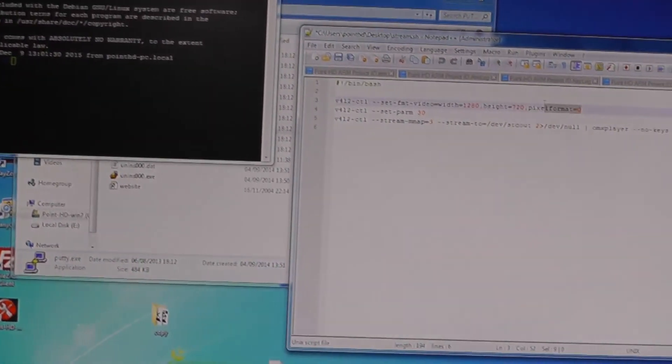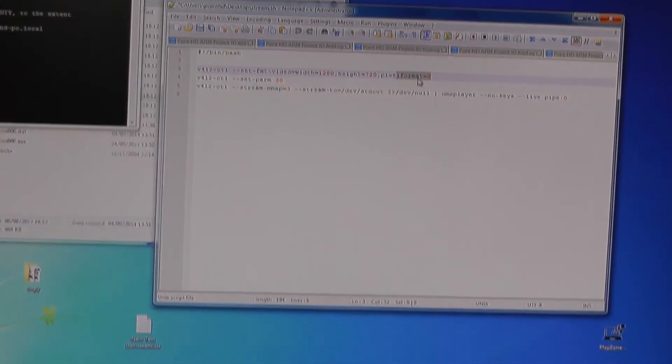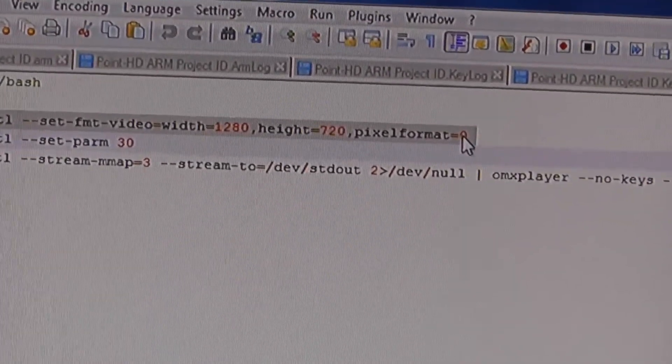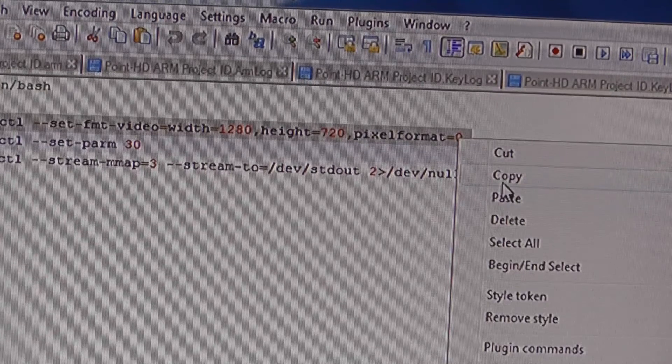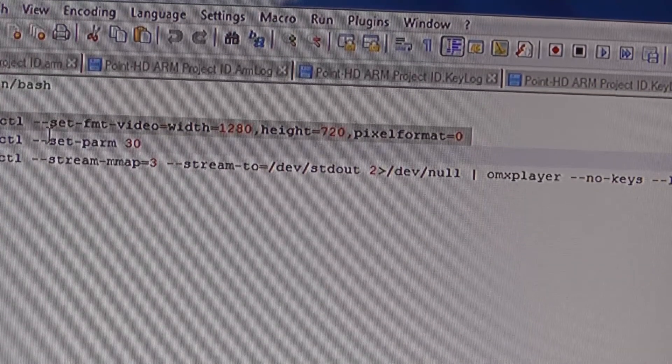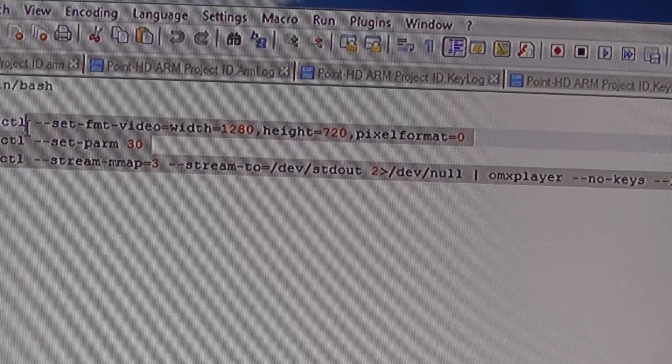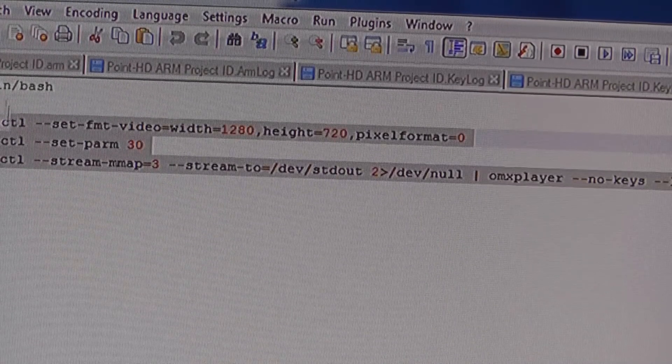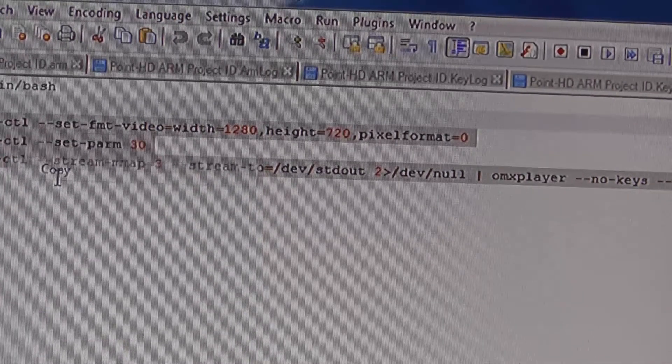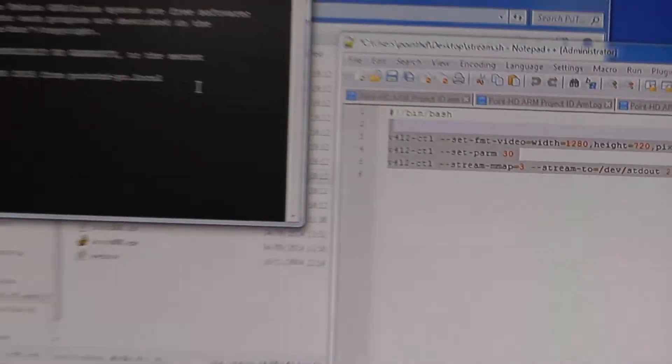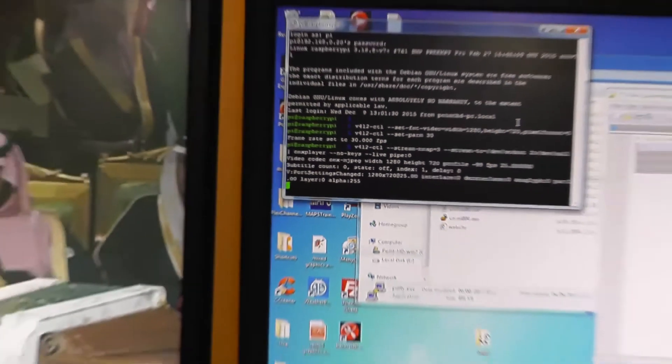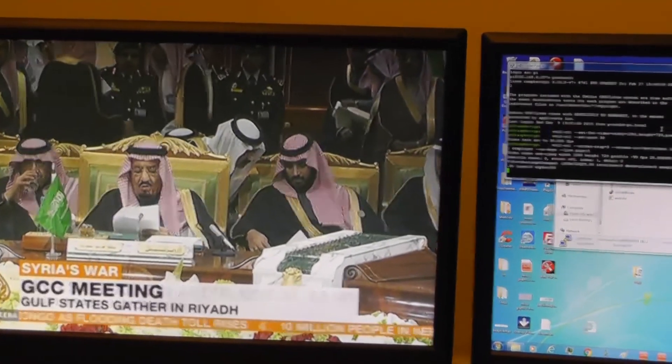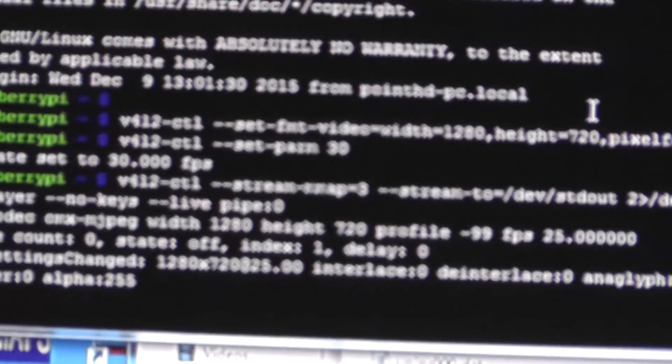If you want you can simply just select all of the lines. Now that we've selected that we're just going to go over to our window and we're going to paste it there and then the next minute as you can see the stream has started in our Pi.